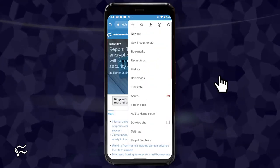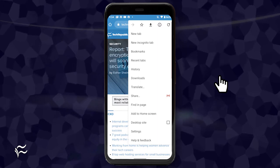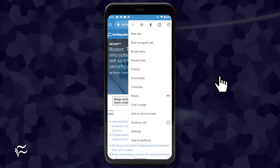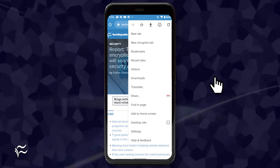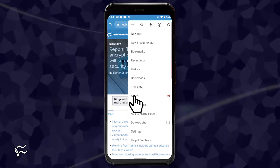Open Chrome and go to a site you want to share. Tap the menu button in the top right corner and then tap share.